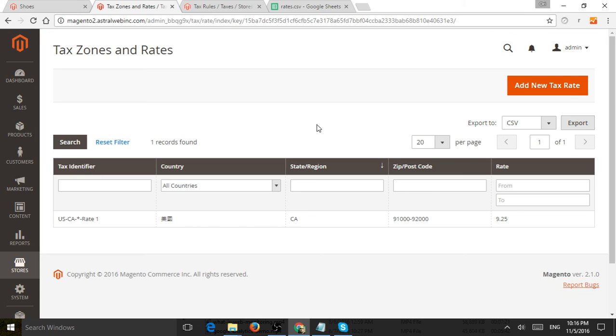So right now I'm going to set up a California rate tax and show you how I kind of proceed. But before I do that,